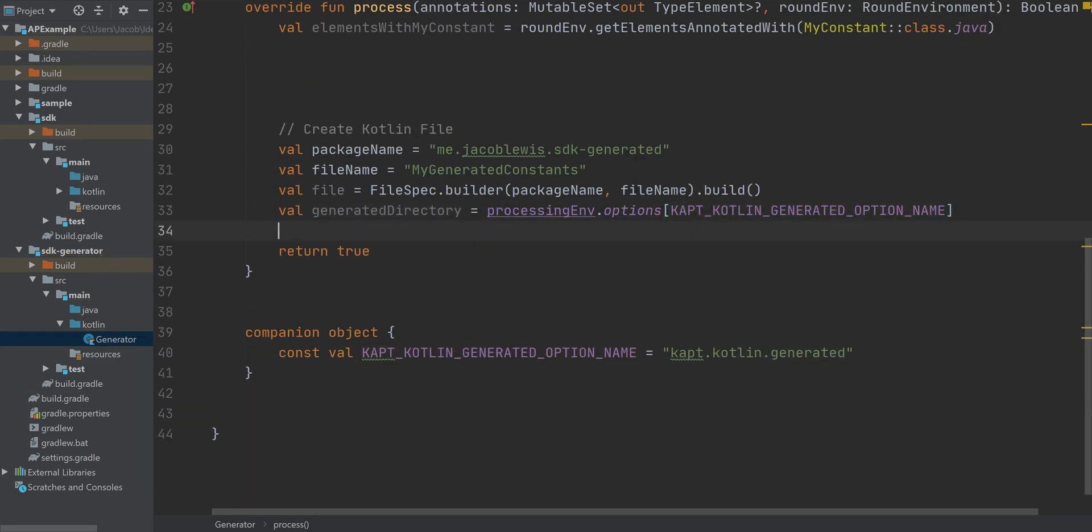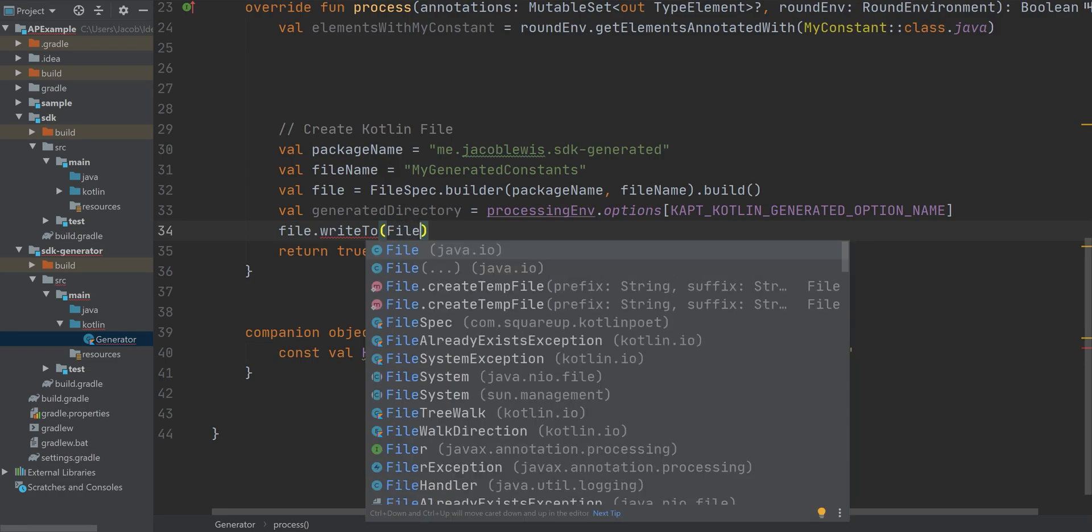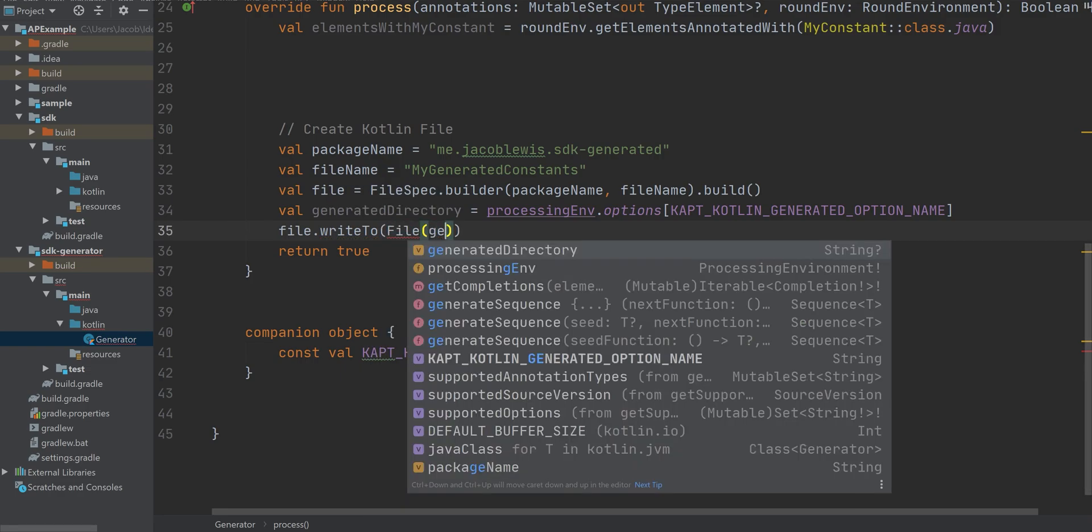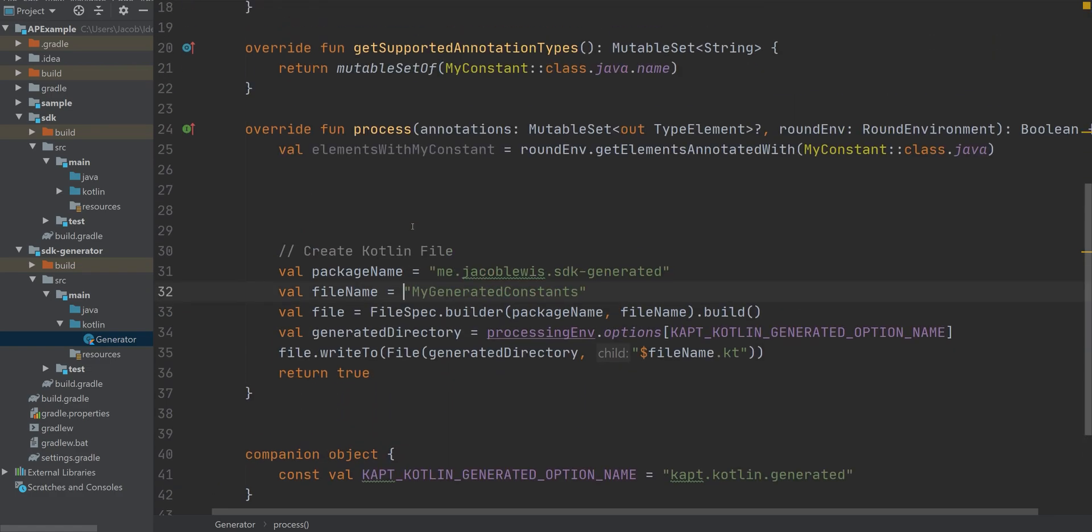And finally, we're going to write this file to the system. All that this process function is doing right now is capturing all items that hold the annotation myConstant and then creating a file called myGeneratedConstants. That's all it's doing.